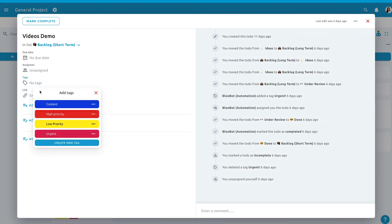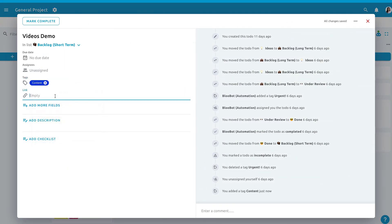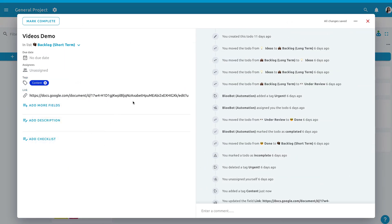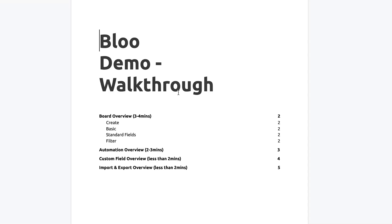Now that the custom field has been added, you can paste the link on the to-do. And there's an icon here that makes it easy to navigate straight to the link that you had just added.